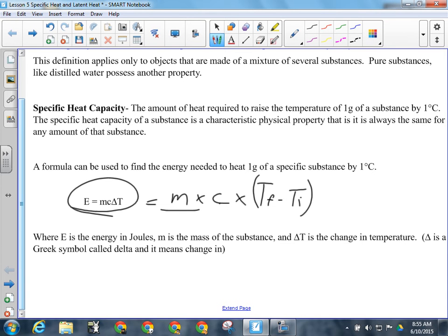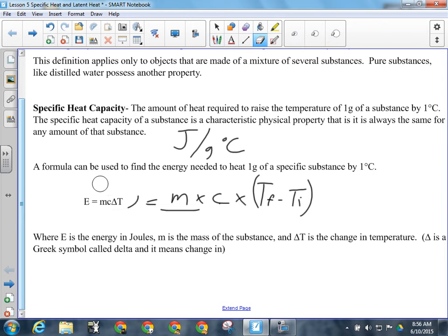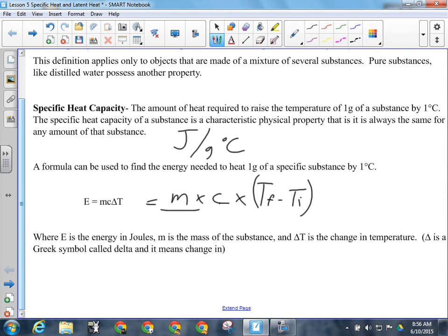The units for specific heat capacity are joules per gram degree Celsius, which makes sense — it's the amount of energy needed to heat one gram of a material by one degree Celsius. Manipulating this formula is straightforward since everything is multiplied together. If I want to solve for delta T, I divide by M and C. If I want to solve for M, I divide by C delta T. Whatever you want to solve for, divide the other stuff over.